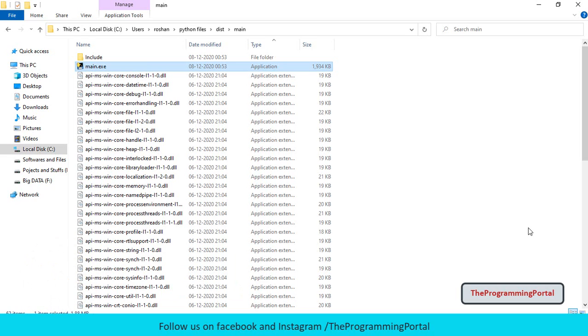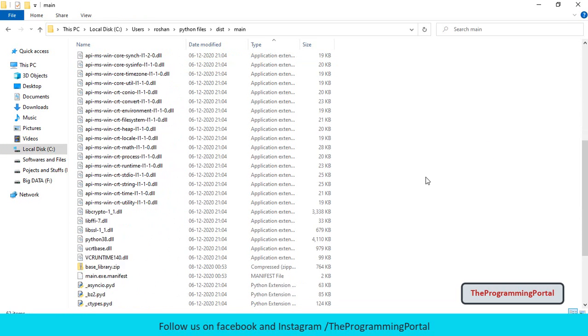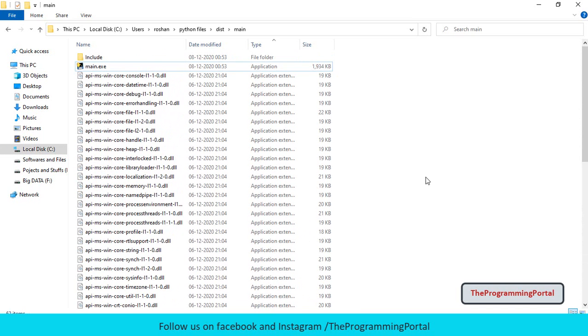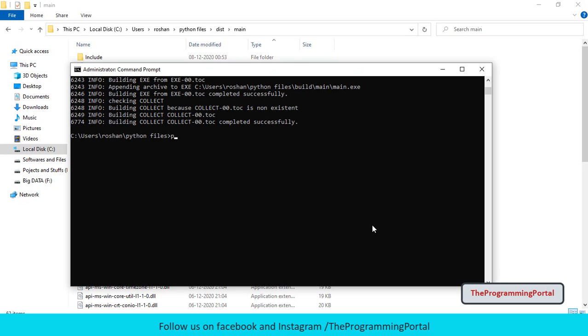Sometimes we don't want any console window and run our program directly. This can be done by setting a -w flag in our command. We will see this in a few seconds. You can also see many files got generated in this folder. To have only a single file, we can set another flag. So again open the same window.